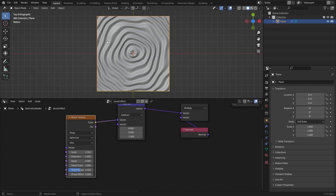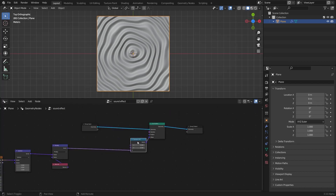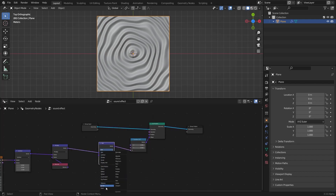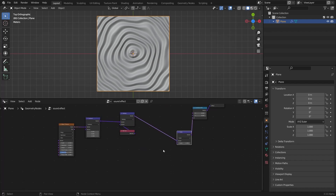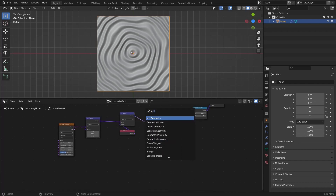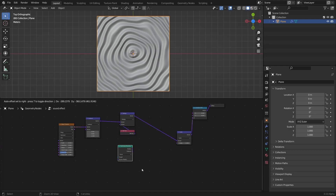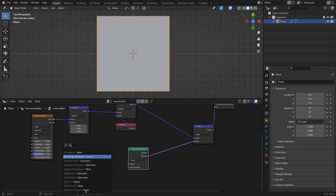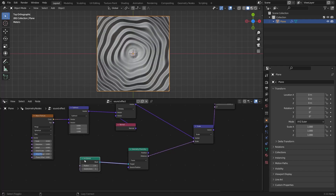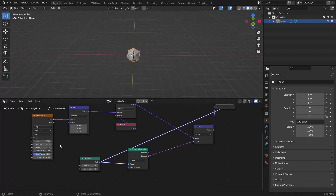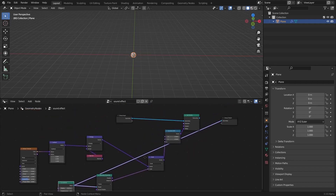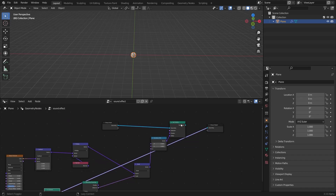Now I'm gonna control the intensity of the effect on the edges and the middle. Add a vector math node and set it to scale. Now I'm gonna add a geometry proximity node, because I think that's the easiest way to do this. Then I'm gonna add an icosphere, bring the subdivisions up and give it some lower edges. Now preview this last node here.